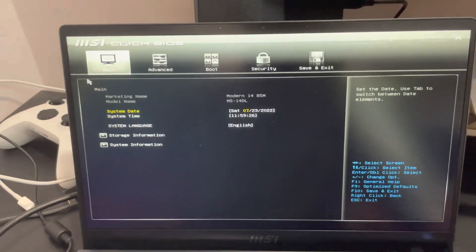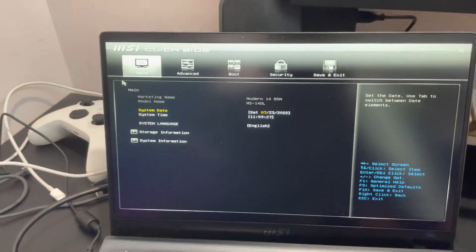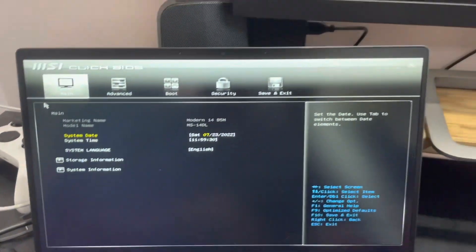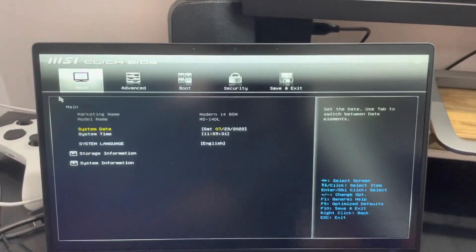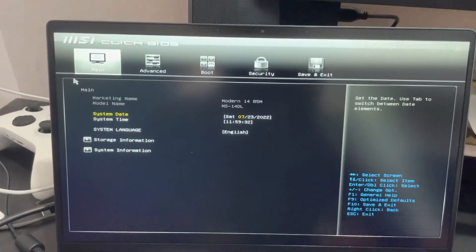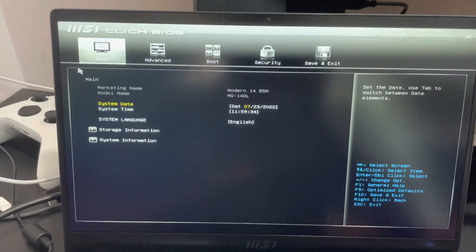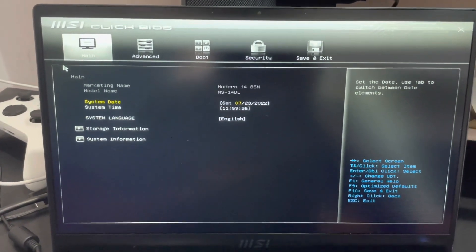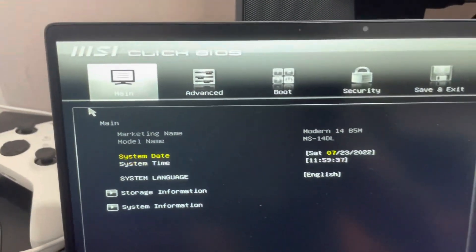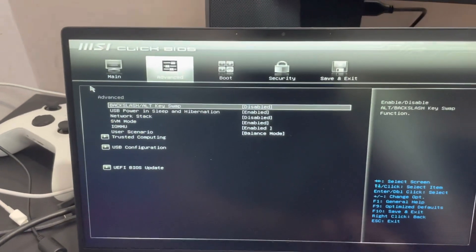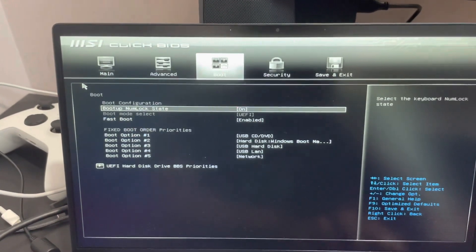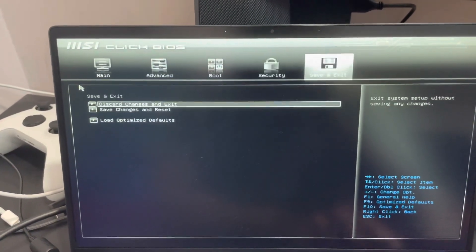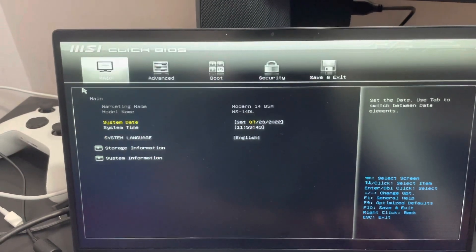The main thing to notice is that the BIOS color is black and white. What you might find online shows everything in a red color, but this one is black and white. As you can see, there are only basic settings here — you can't change anything.